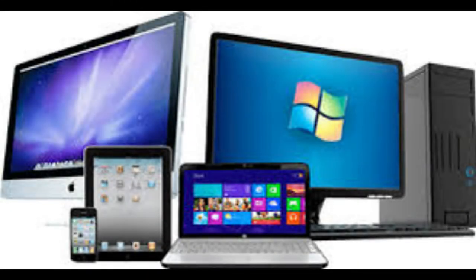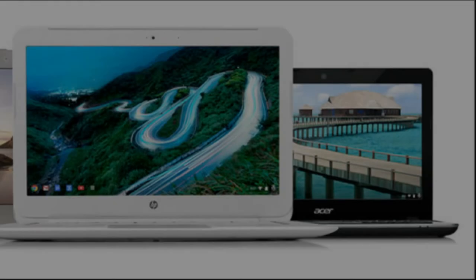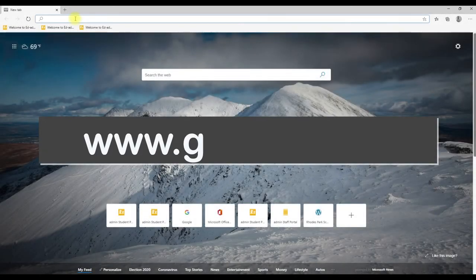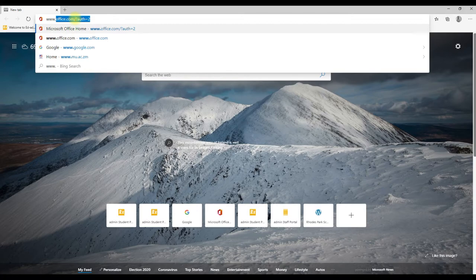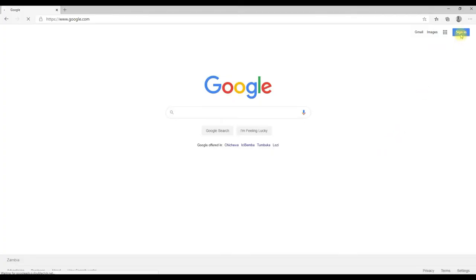On a computer, Mac, or Chrome OS devices — which are Chromebooks, Chrome tablets, etc. — you do not have to install anything. Simply open a web browser such as Google Chrome, type www.google.com in your web address bar, and click on Sign In.